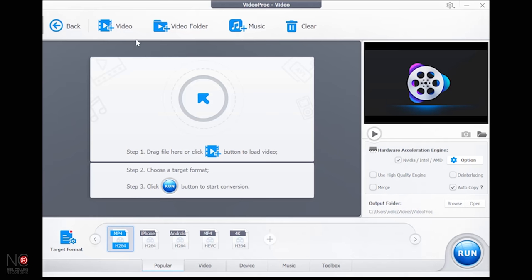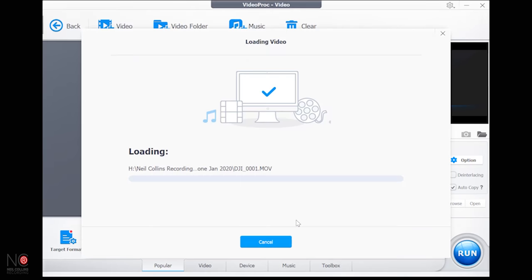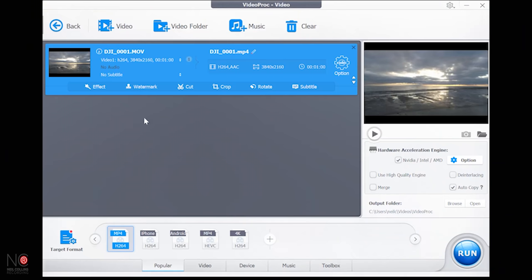Let's click on the video section and import a video. I've got some drone footage here — see how quickly it imported that, bang, straight away. This is a 4K video and it processed it instantly using its built-in GPU acceleration. I don't really know how that stuff works, but it sounds good!